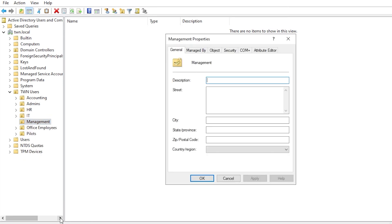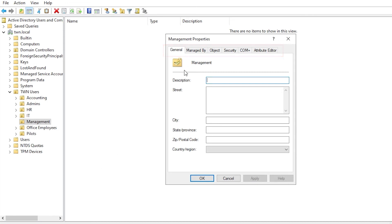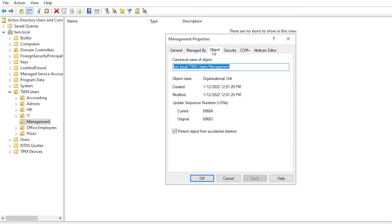And what a surprise! The Properties window opens. But this time, there are six tabs. If you click the Object tab, you can see the deletion protection checkbox here.